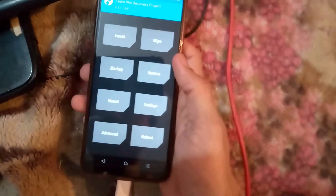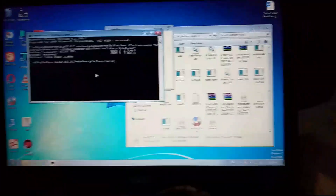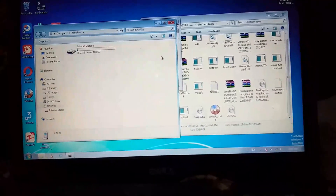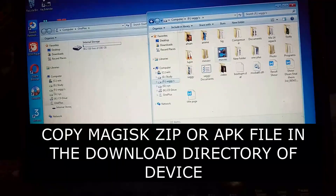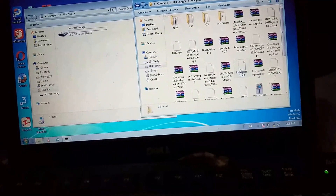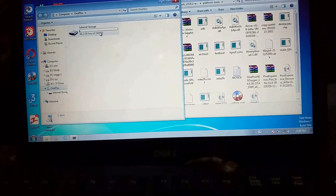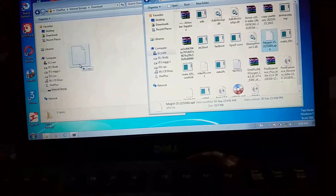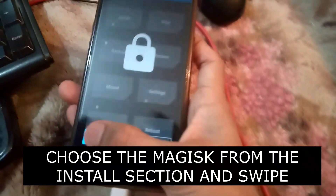Next, tap the Install button because we are going to install Magisk. First, we have to put the Magisk file — version 25.2 — into the phone directory. Open your file manager, go to the phone directory, and copy the Magisk file into your Downloads folder.